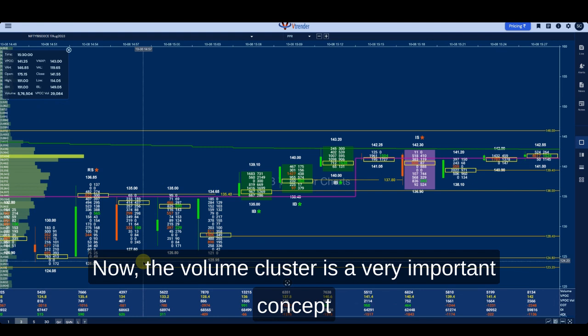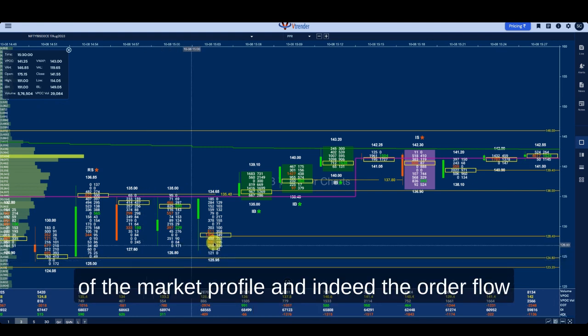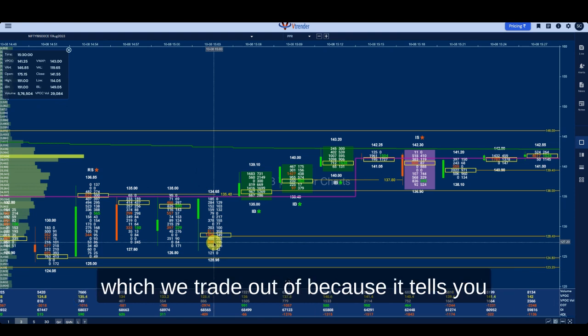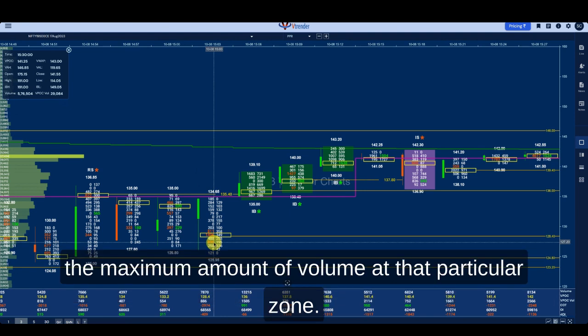The volume cluster is a very important concept of market profile and order flow, which we trade out of, because it tells you in one single point that the market actually traded the maximum amount of volume at that particular zone.